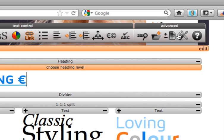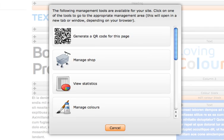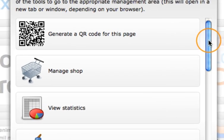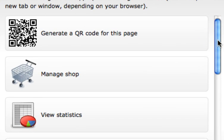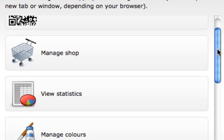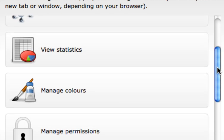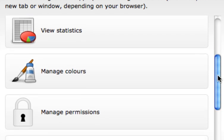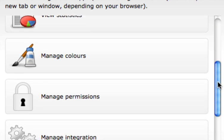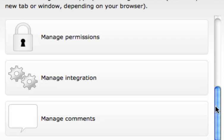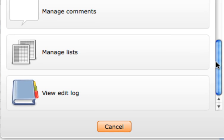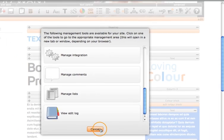Then the advanced feature button will pop open some more options. QR code generator, shop management, statistics, color management, permission management, integration, comments management, list management and you can also view the edit log.